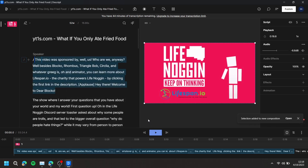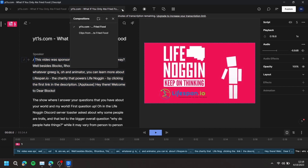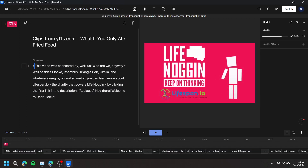At the top, press the name of the original composition and choose the new name of the new composition. Like and subscribe if you found this video helpful.